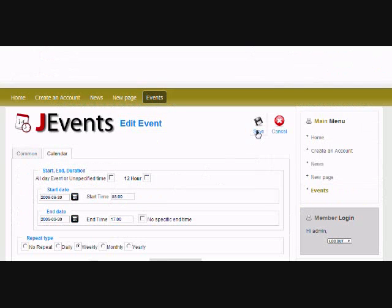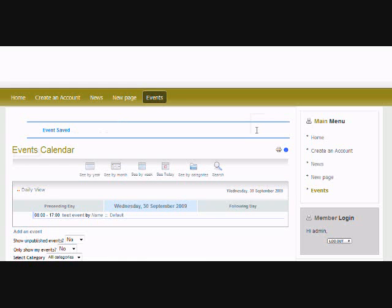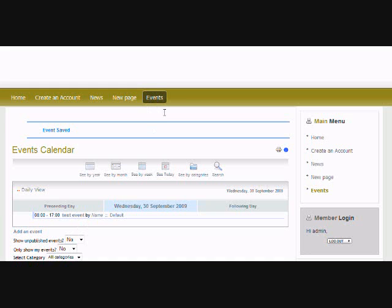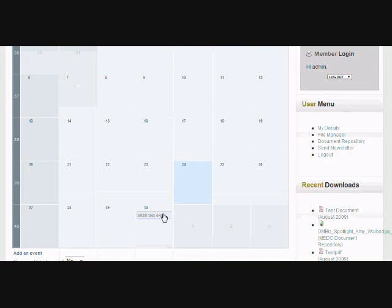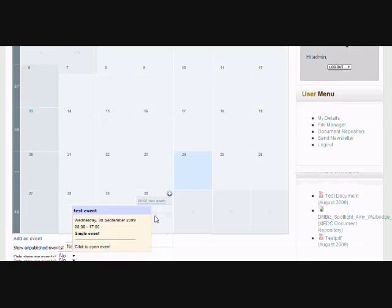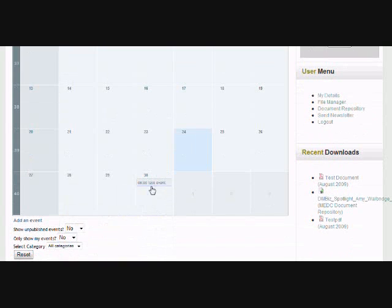So just hit save. And then your event, as you can see, is now on the calendar. It's called test events. And if you want to see it on your calendar, click on the main link that says events or calendar events or whatever you're going to call it. And voila, it is right there on the screen.